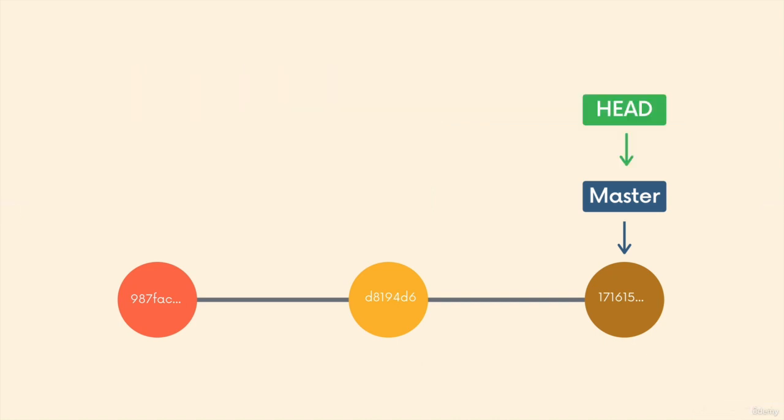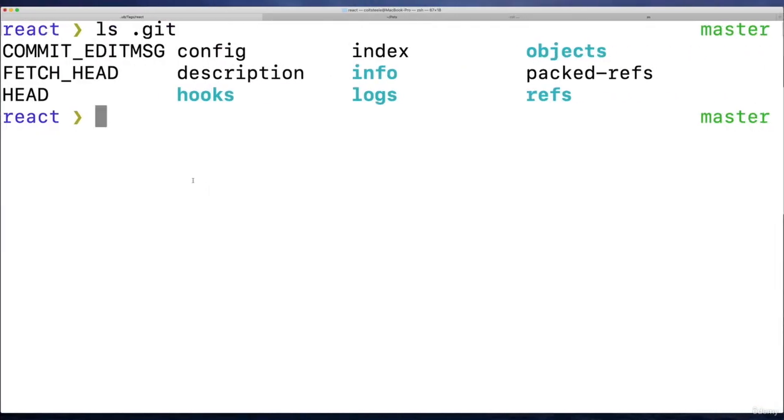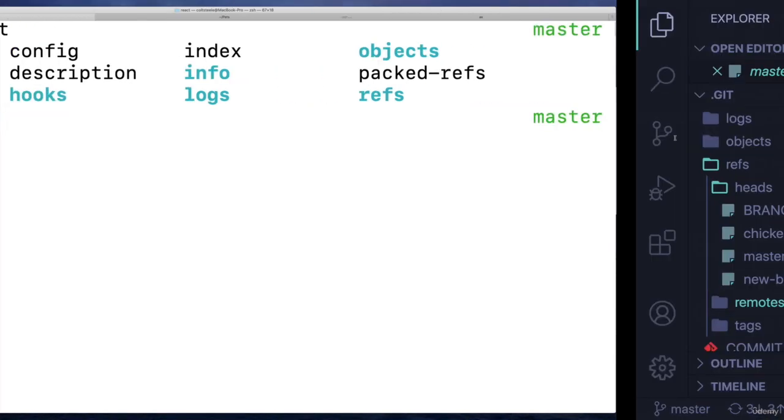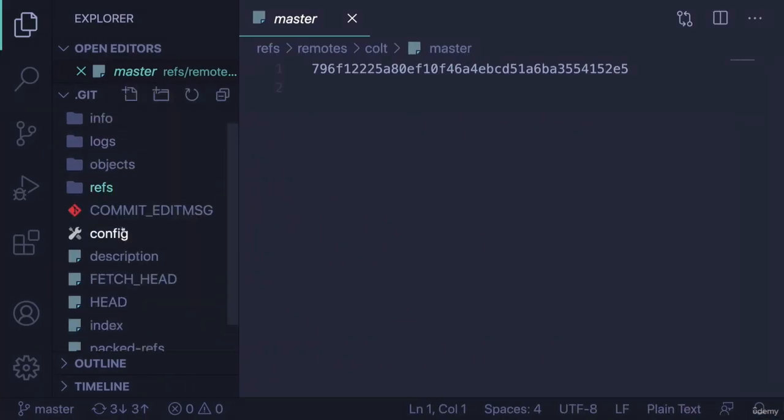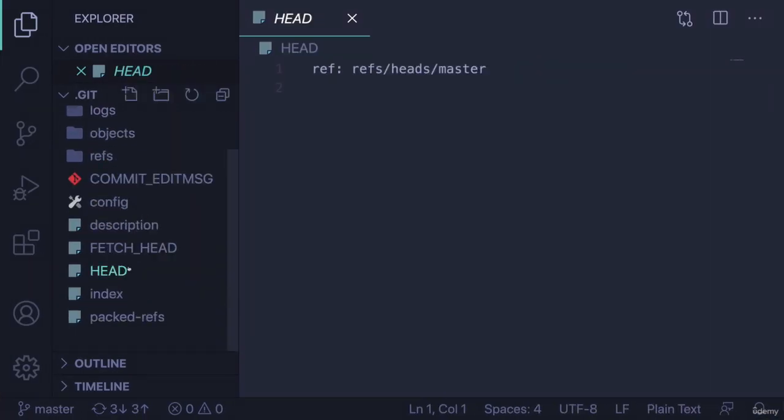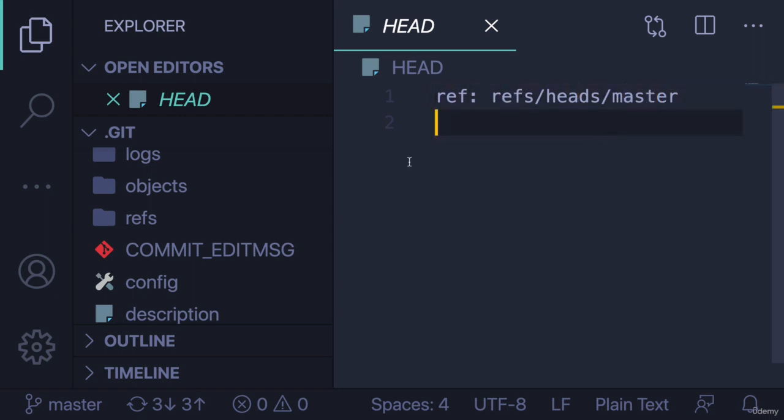So we can take a look at it. Currently, I'm on the master branch on this React repo. Here's the HEAD file. It says inside of it—I'll make it a bit larger—it just says take a look at whatever's in refs/heads/master, which is a commit as we saw in the prior video.